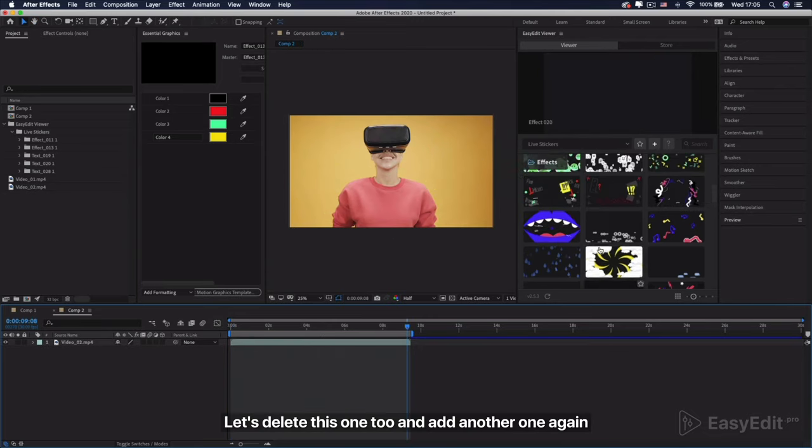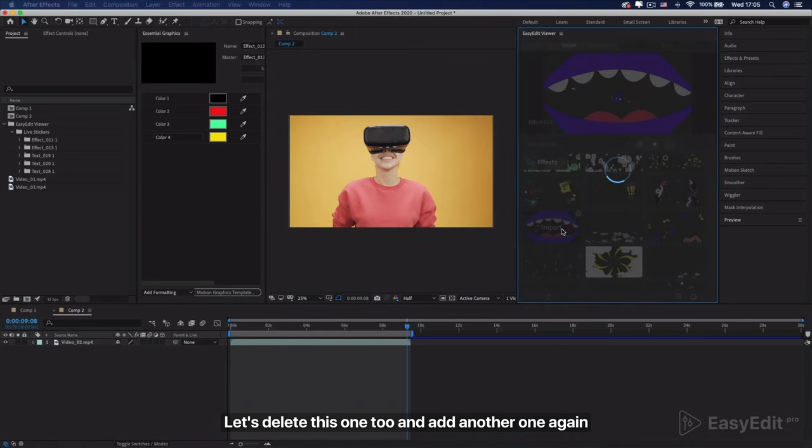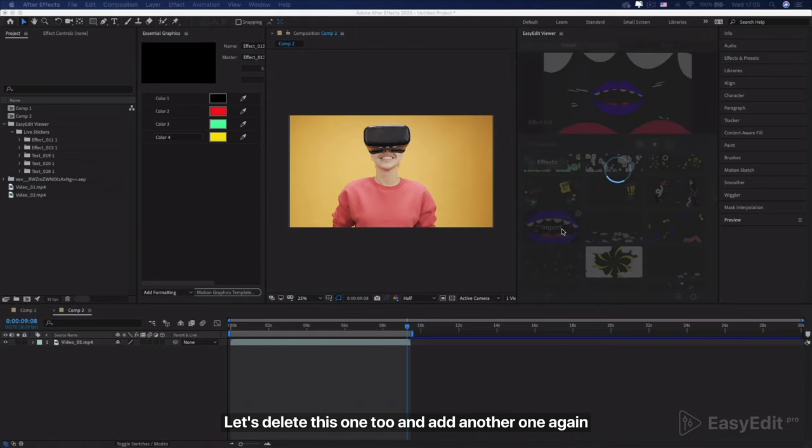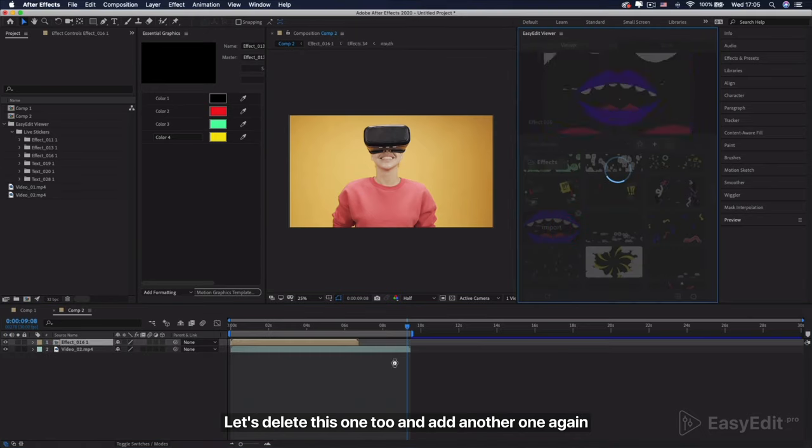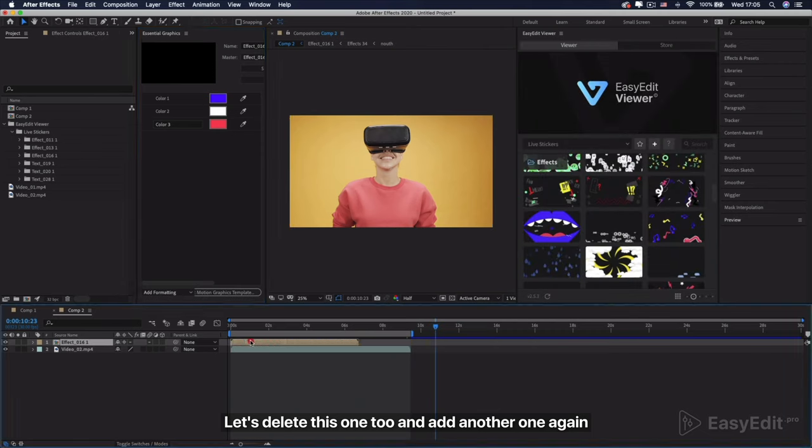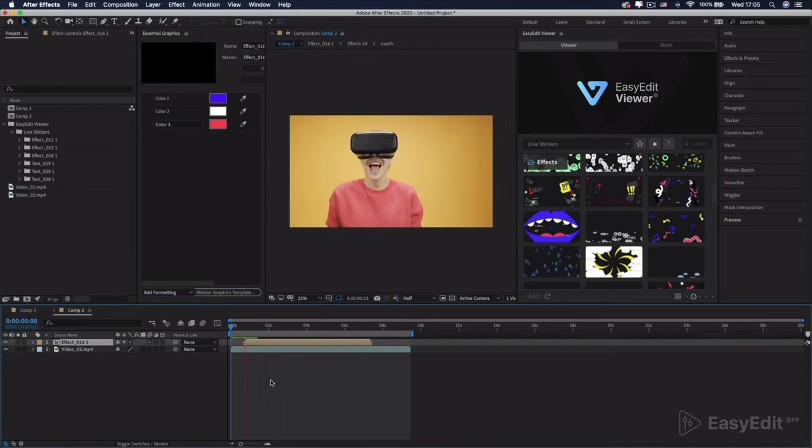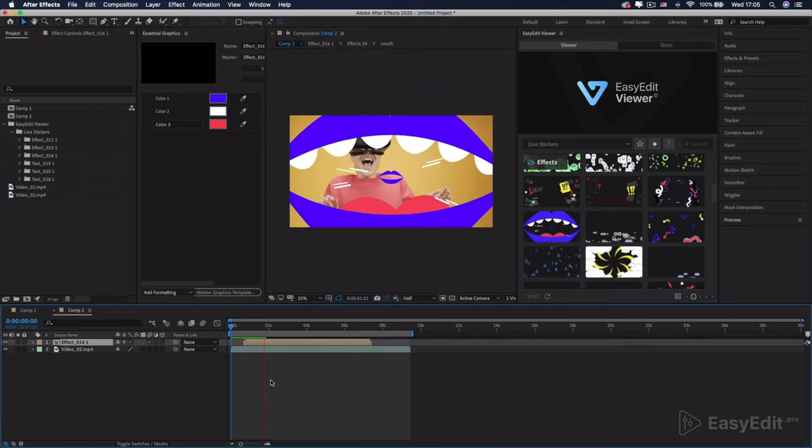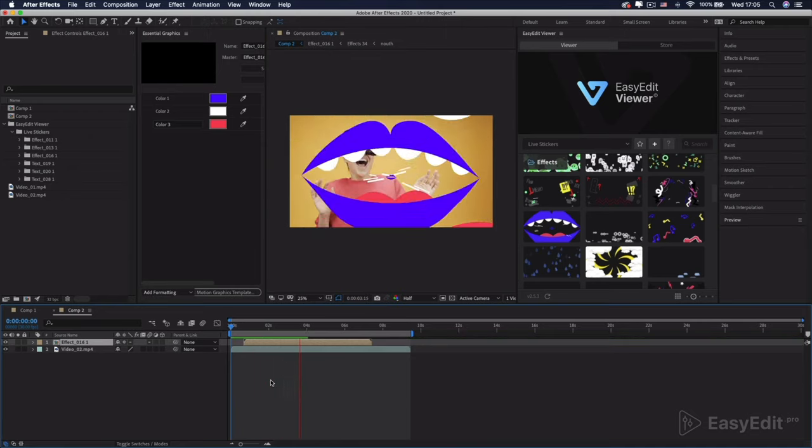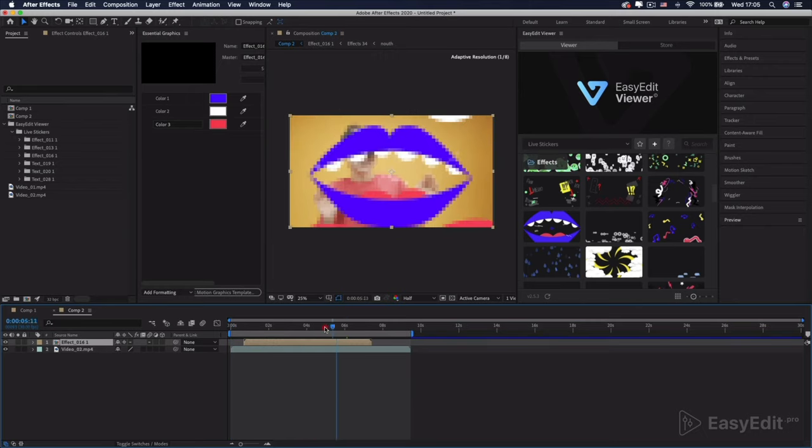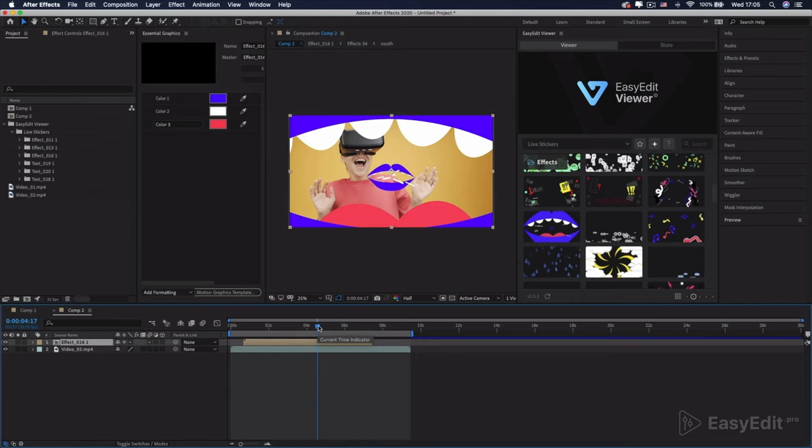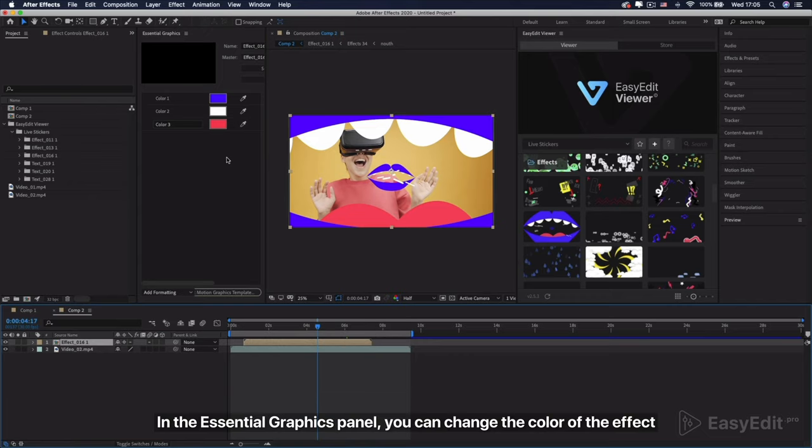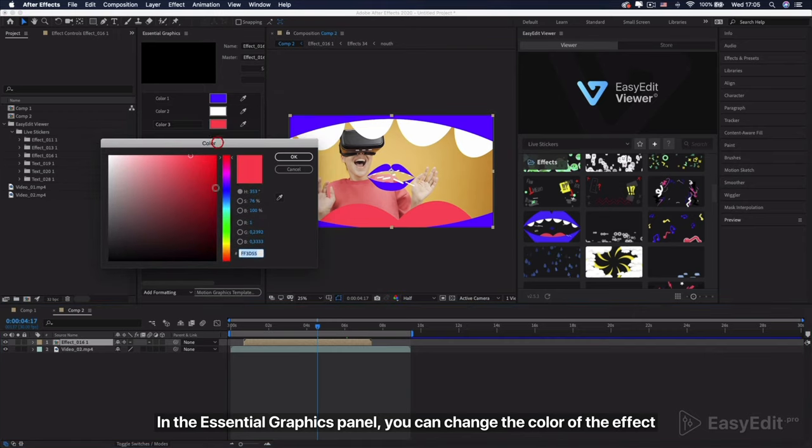Let's delete this one too and add another one again. In the Essential Graphics panel, you can change the color of the effect.